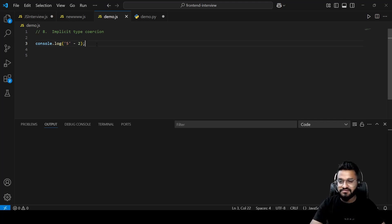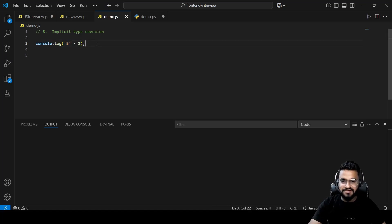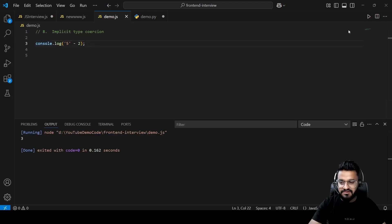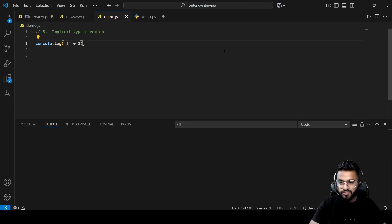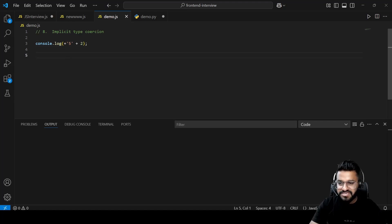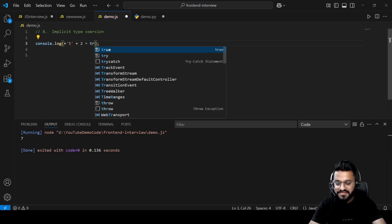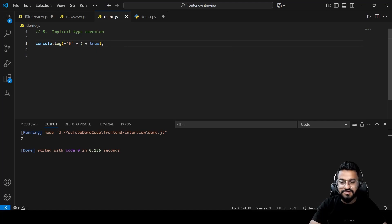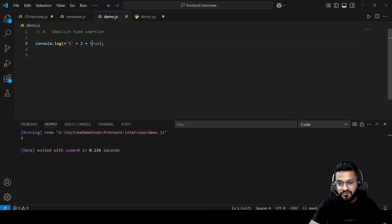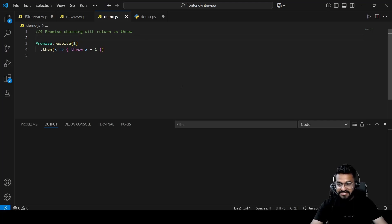Question eight covers implicit type coercion. `'5' - 2` gives 3 because subtraction coerces the string to a number. `'5' + 2` gives '52' because `+` concatenates strings. Using `+'5' + 2` converts the string to a number first, giving 7. Adding `+true` converts the boolean true to 1, so `7 + 1` gives 8.